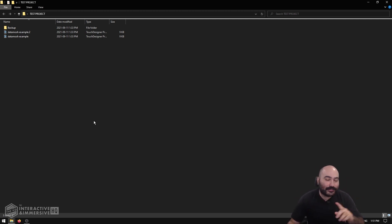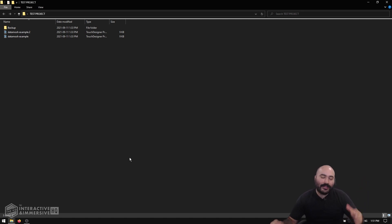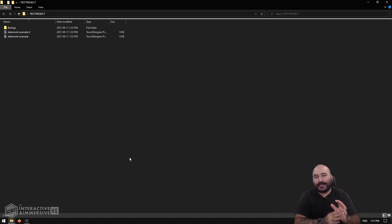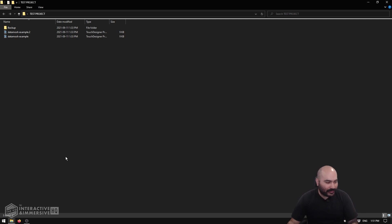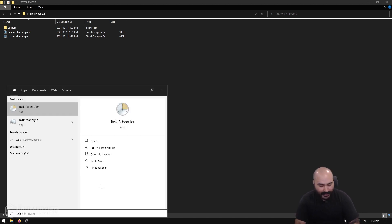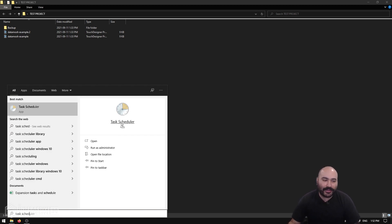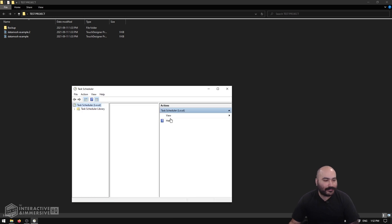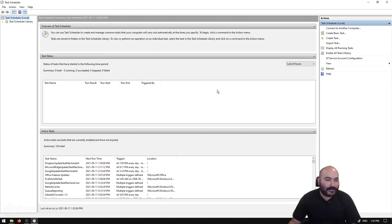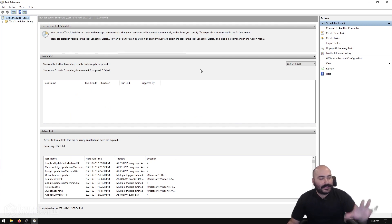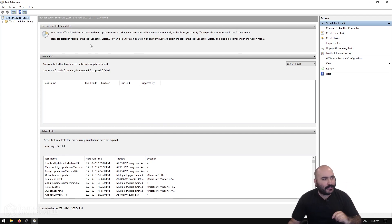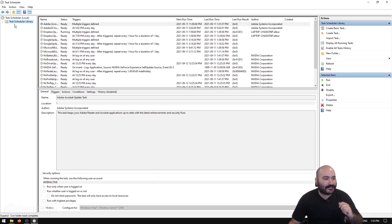If you've never heard of Task Scheduler, don't worry — we're going to take a look right now. It's an application built right into Windows. To access it, open your Start menu, type in 'task schedule,' and you'll see an app named Task Scheduler. Go ahead and open it up, maximize it, and by default you'll see a dashboard overview. We're going to go right into the Task Scheduler Library.